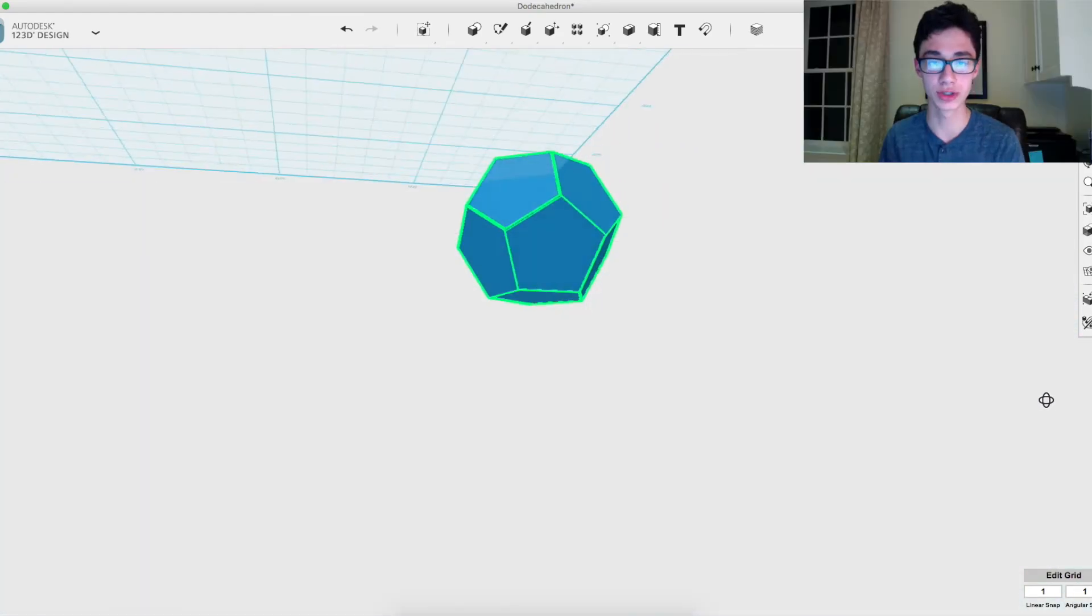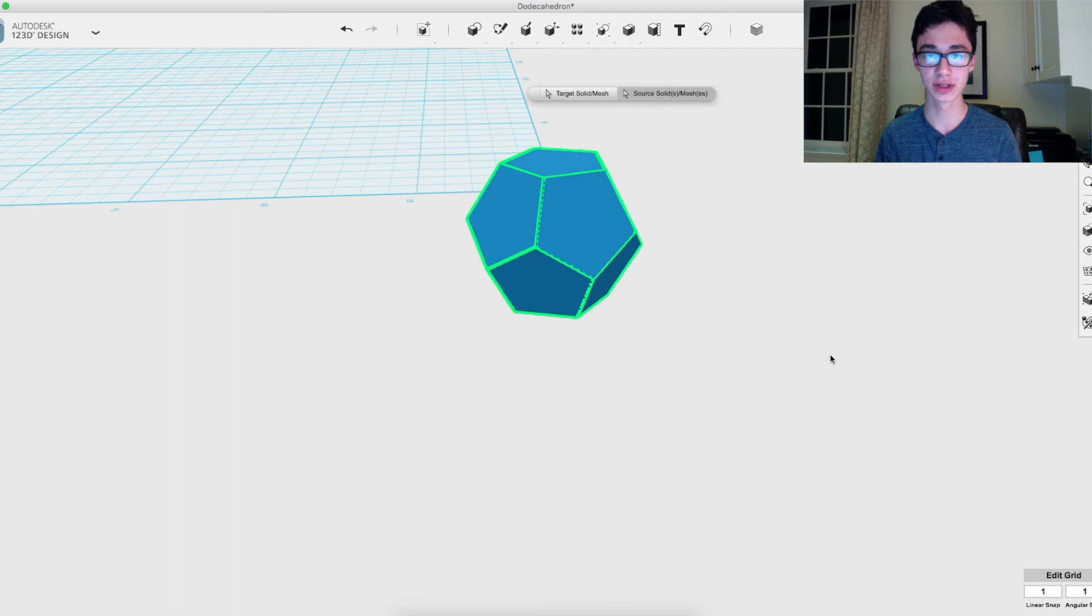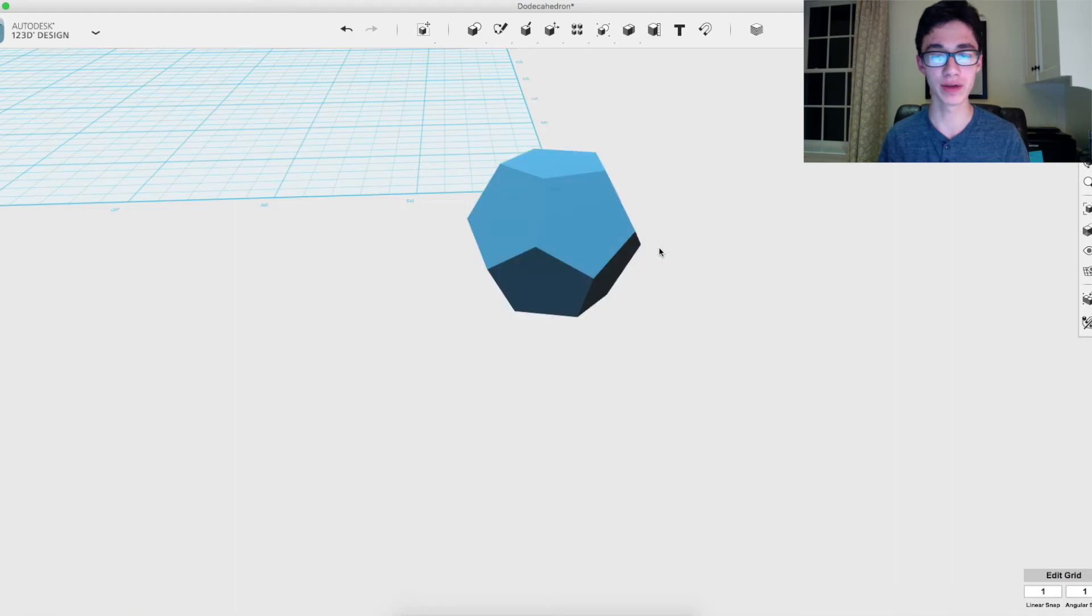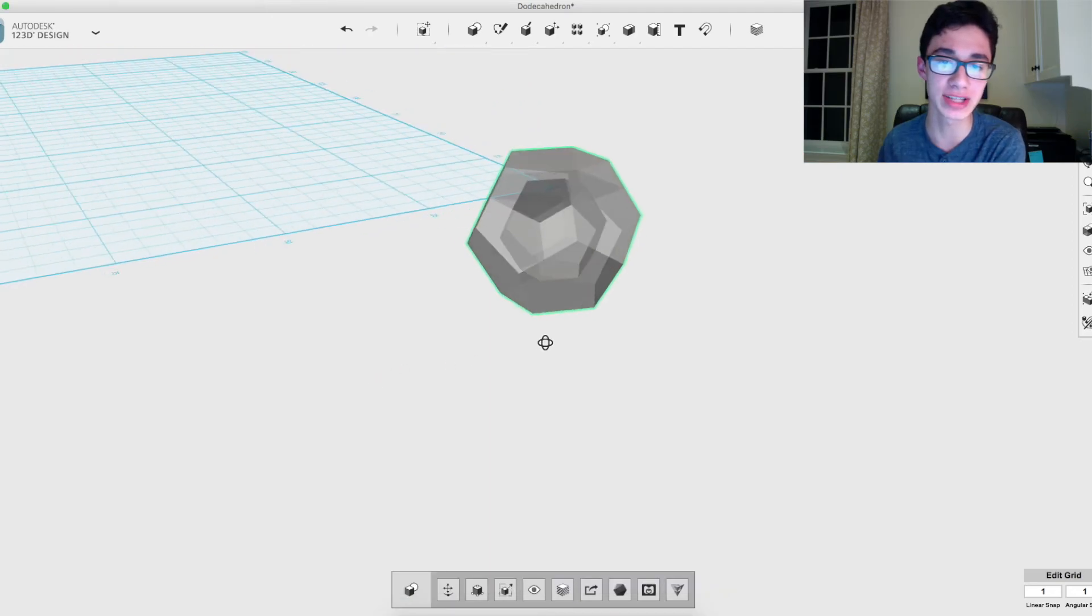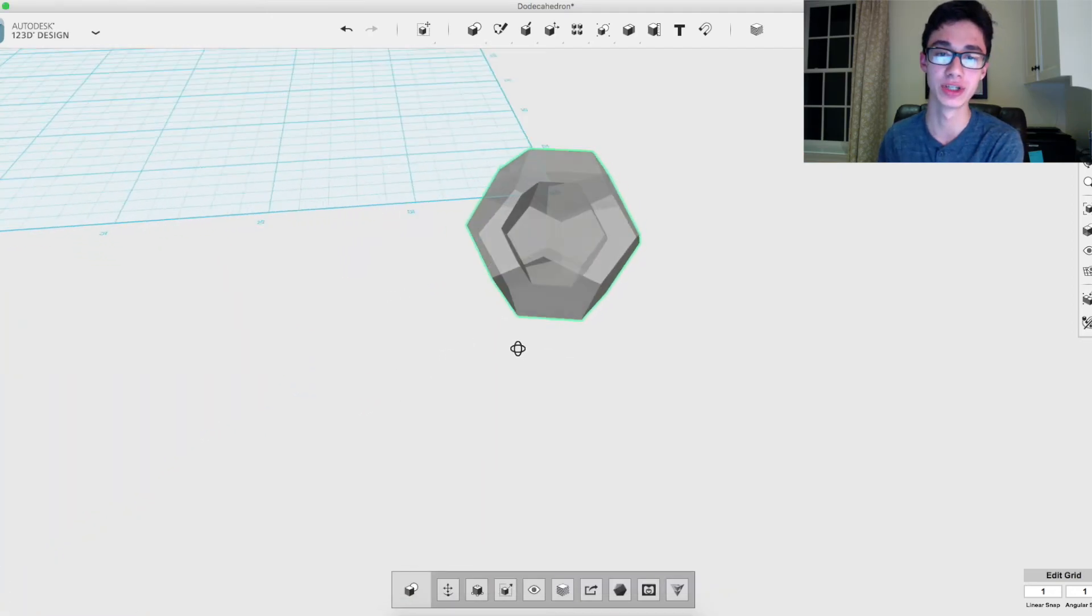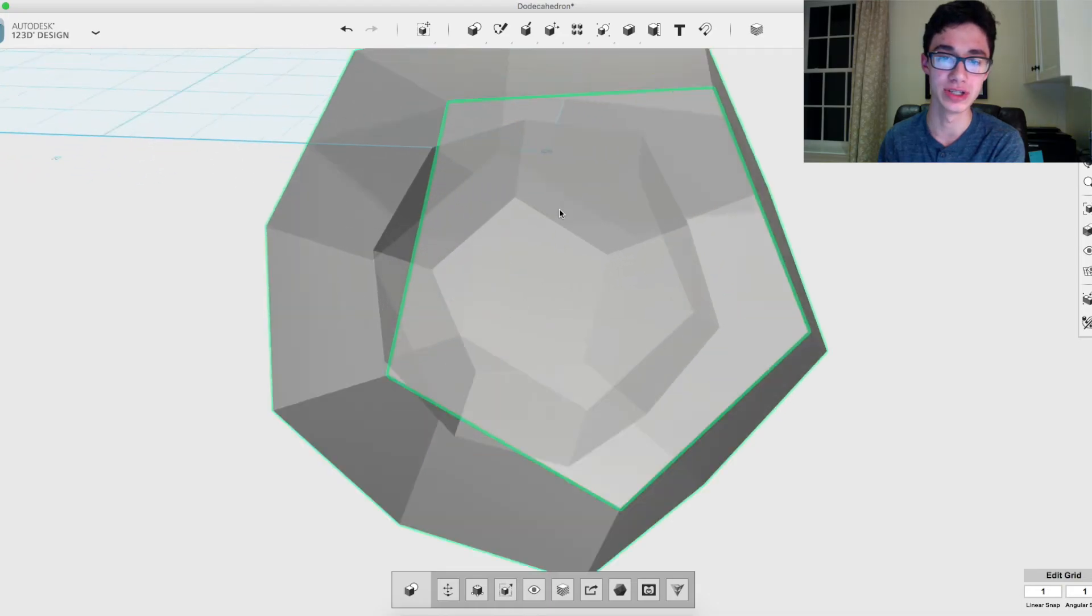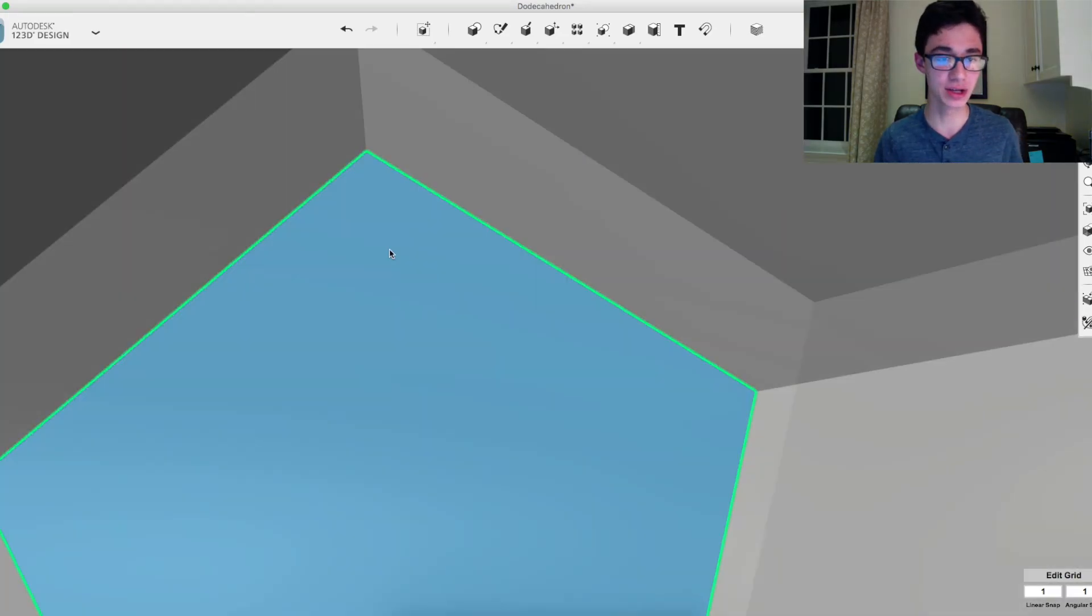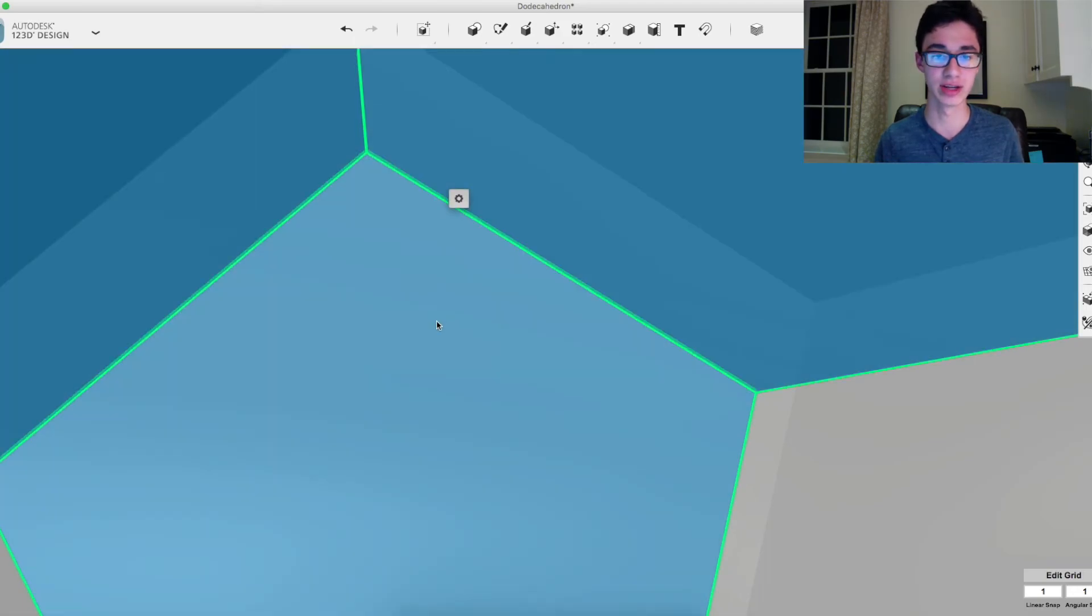Once you have all of them selected, just press enter and it should make them one solid. Now if we make this transparent real quick, you'll see that due to the way we made it, it still has like a mini dodecahedron on the inside. So what you got to do is basically zoom in and select at least three of the sides.